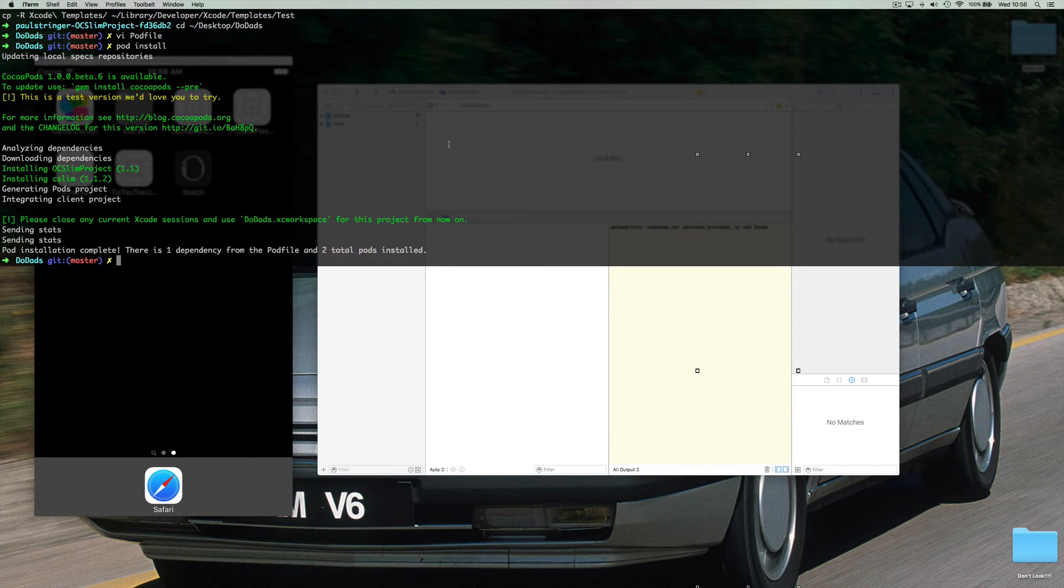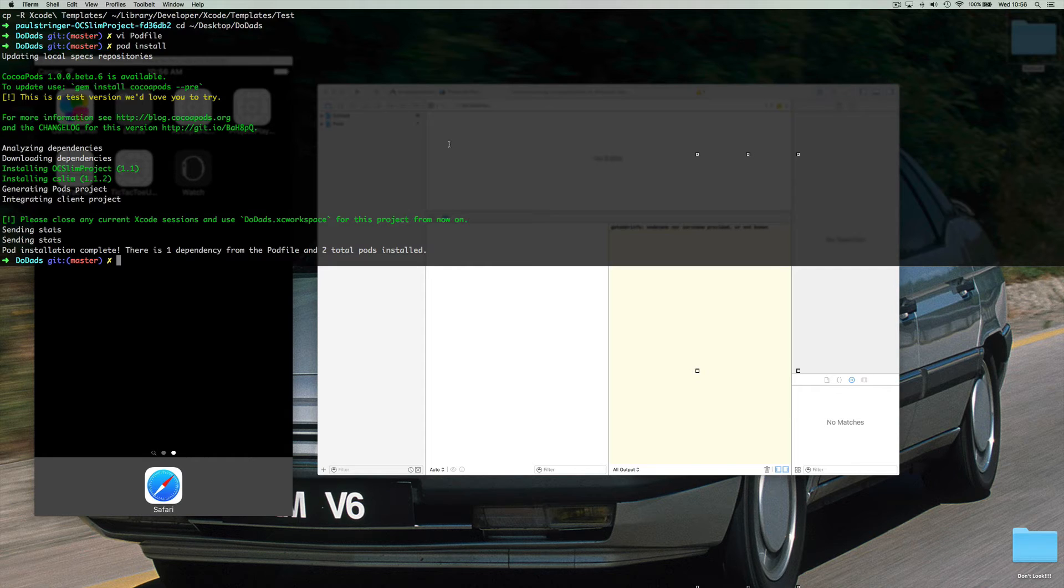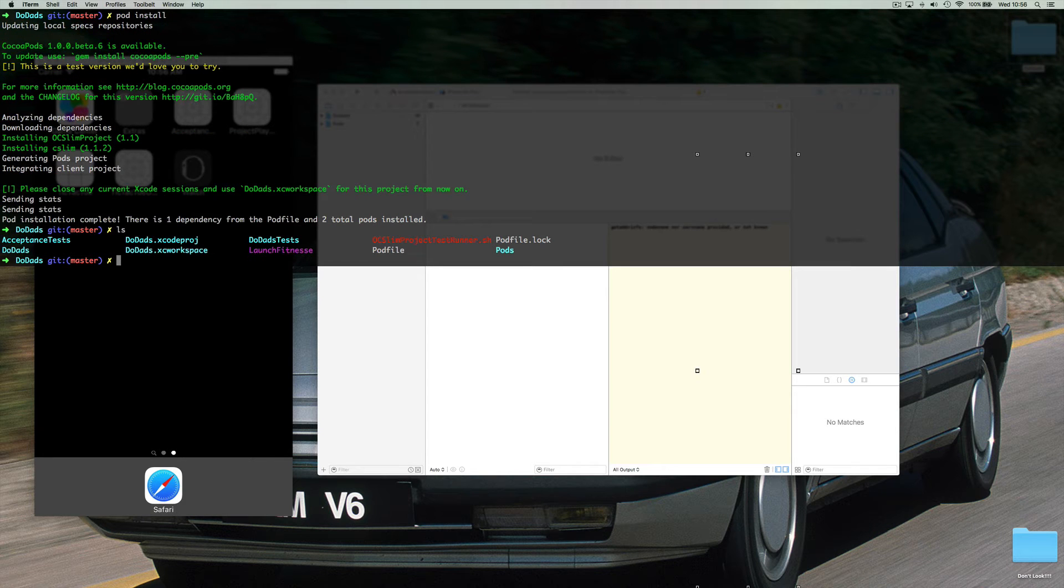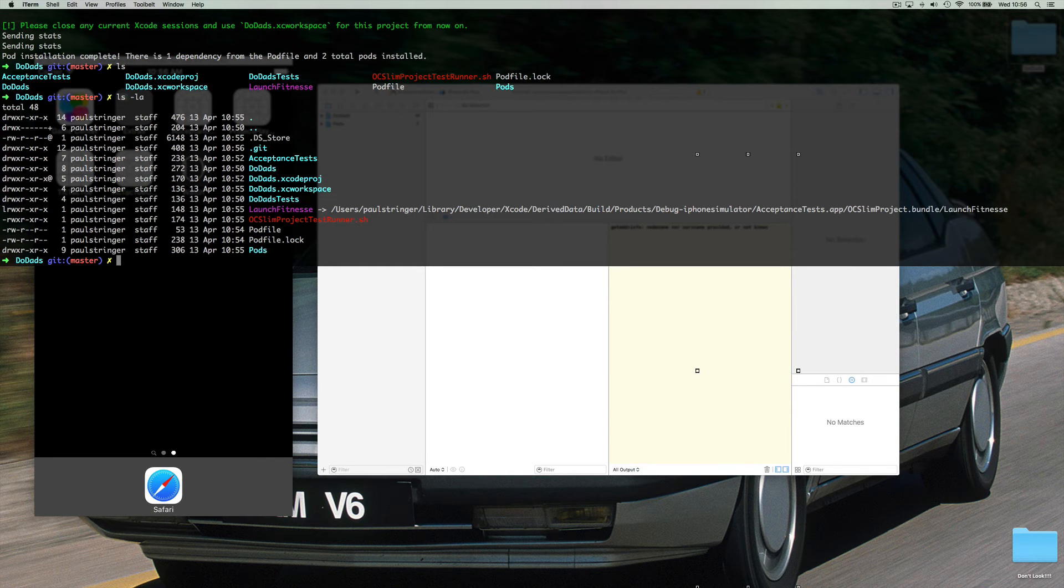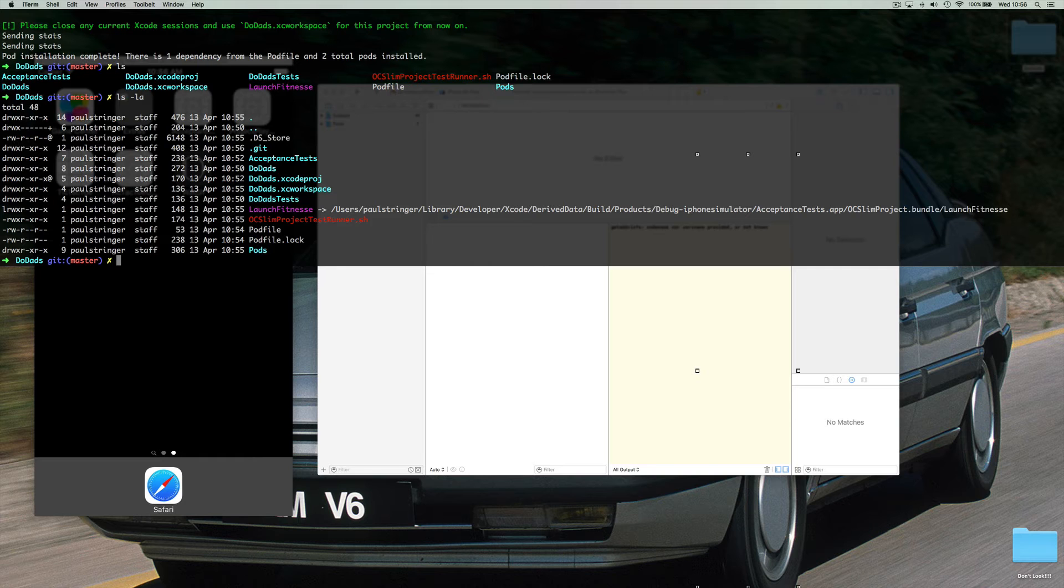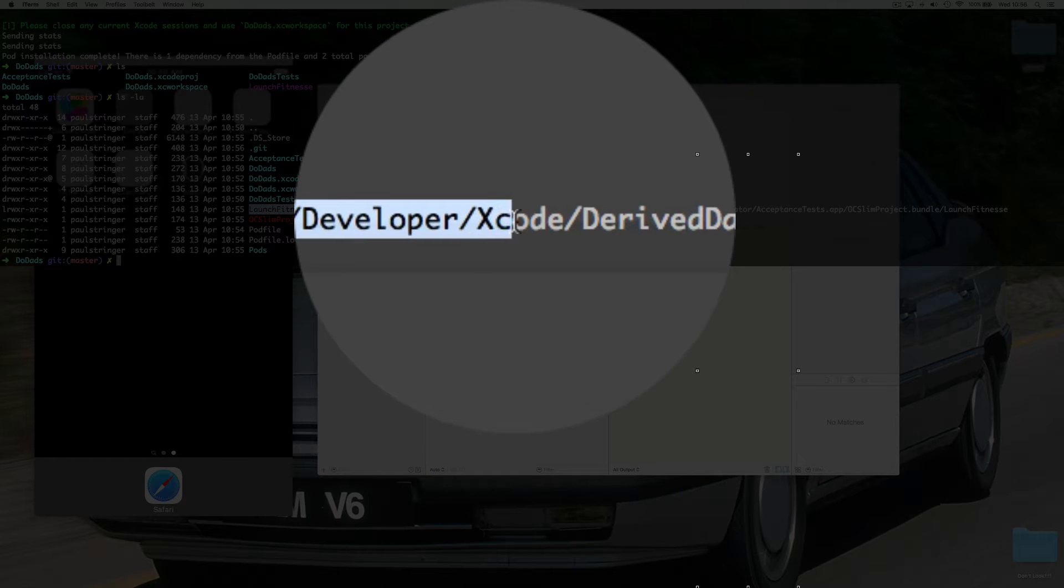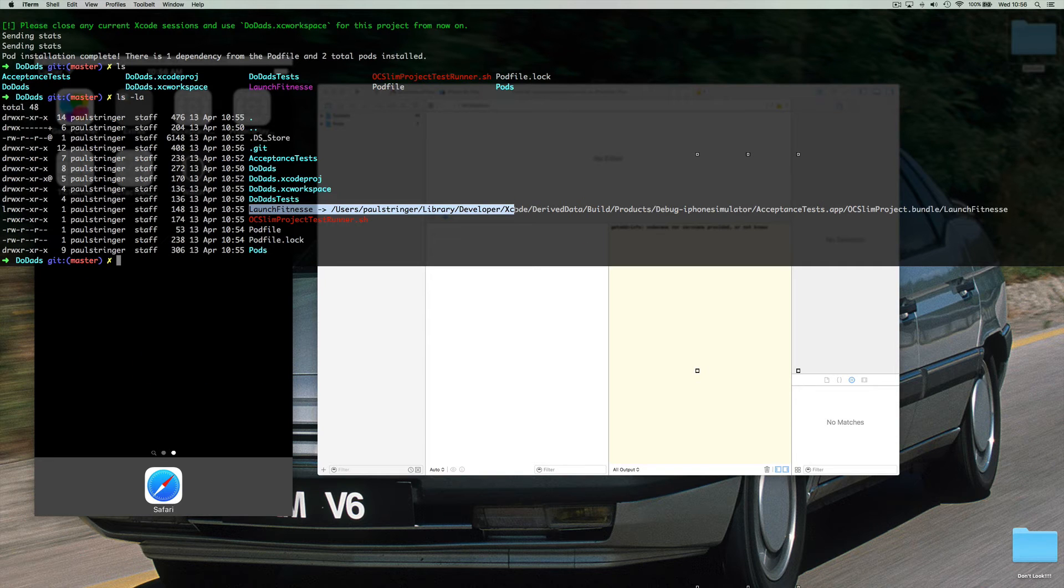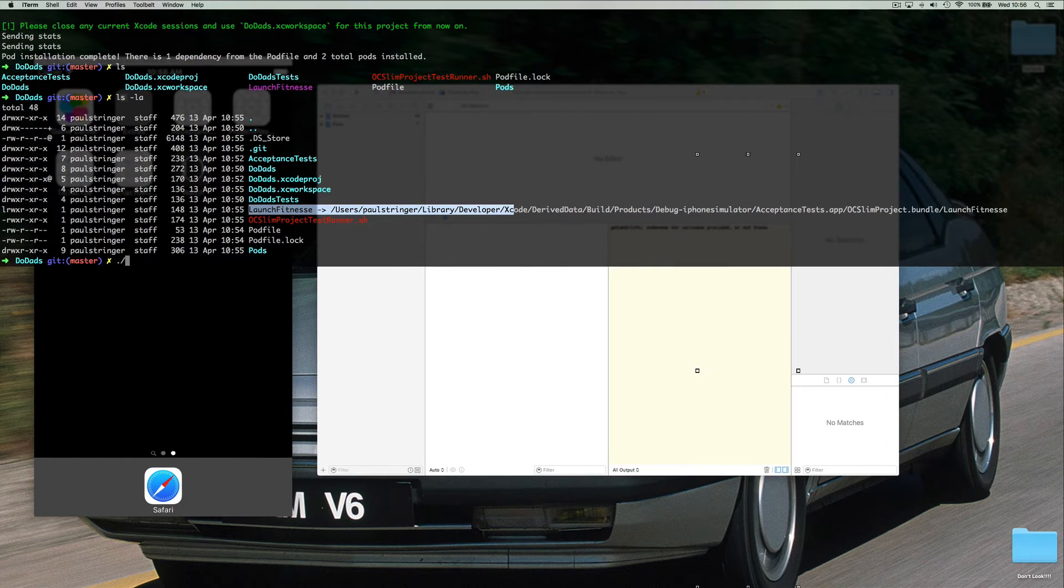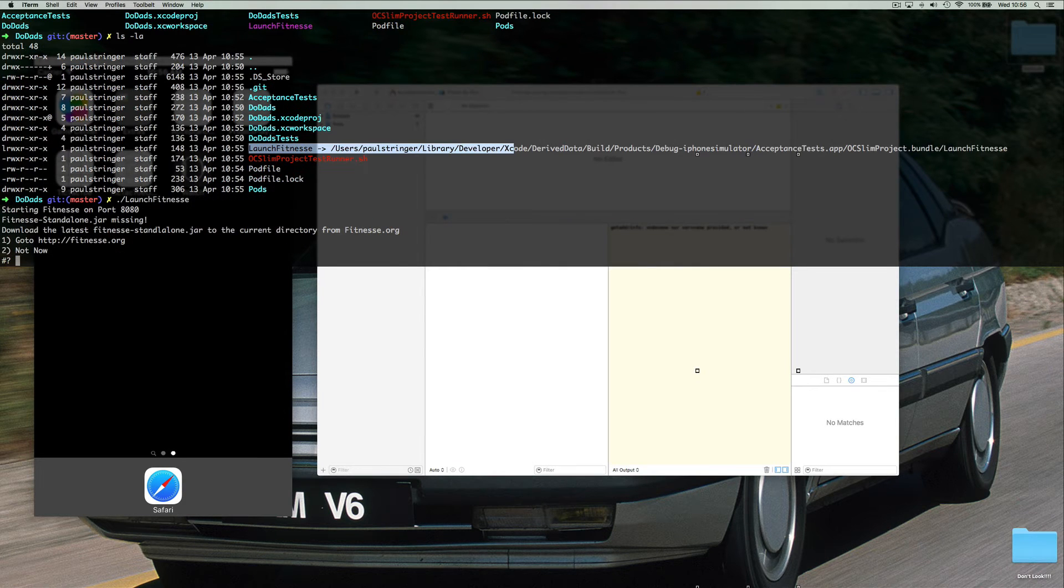Now the OC Slim project creates for you a convenient little script which will do this for you. So let's have a look in this folder here. And you can see in purple that we have launch FitNesse which just links to a nice little script. Launch FitNesse. What do we get?